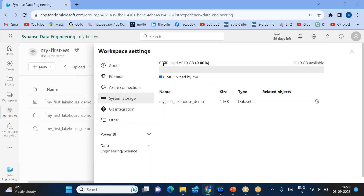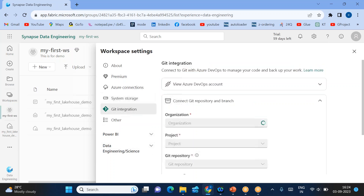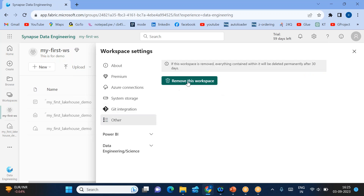You can see how much storage space is used and how much is still available. Next is Git integration — version control is something very important for every application. Just as ADF has direct Git integration, Microsoft Fabric also has Git integration as a version control tool. If you want to remove this particular workspace, you can also do that from here.